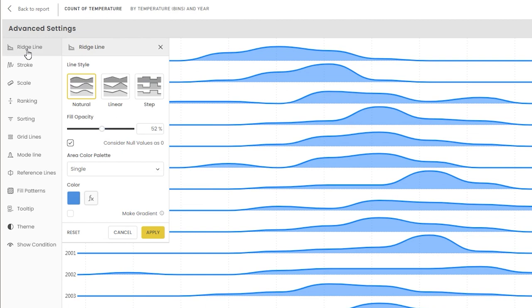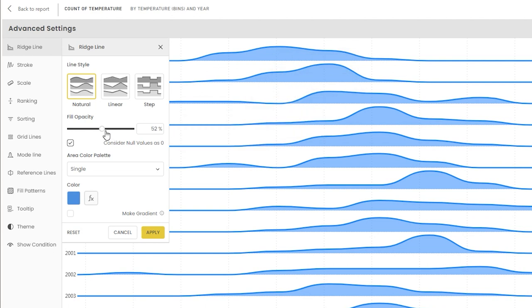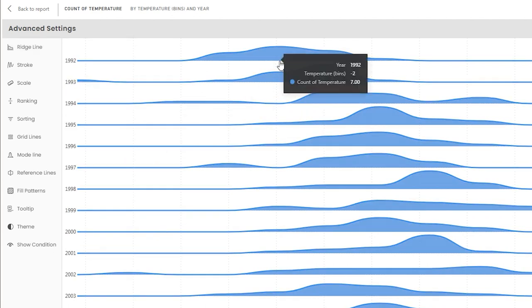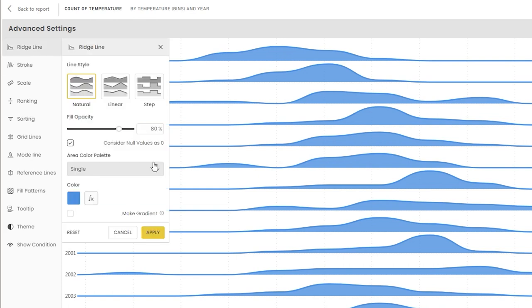Let's go back to the Ridgeline. The next option is to control the opacity of the fill area within the visual. I can increase this to about 80% and click apply — now the fill area is less transparent.